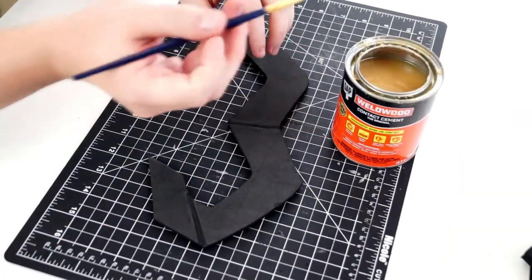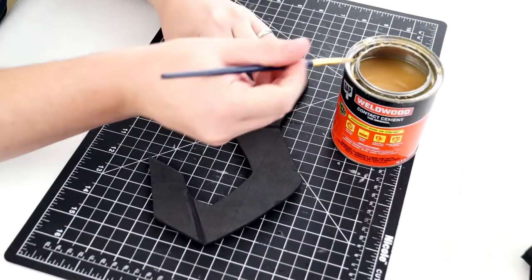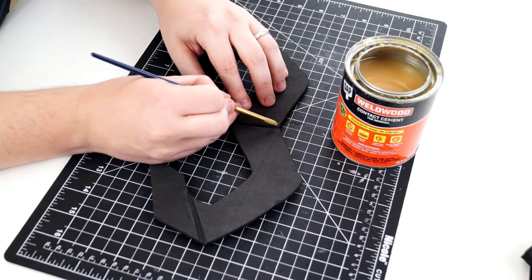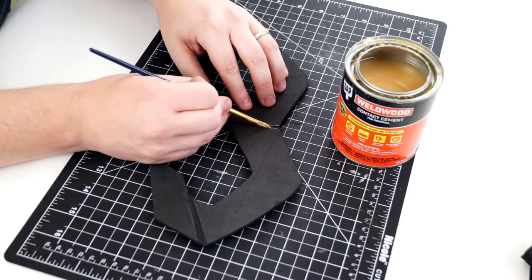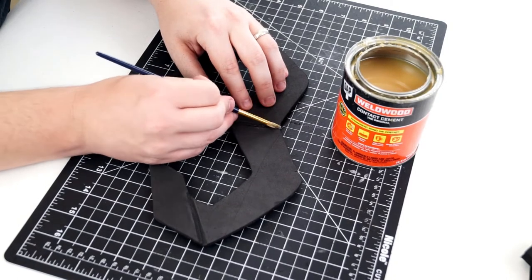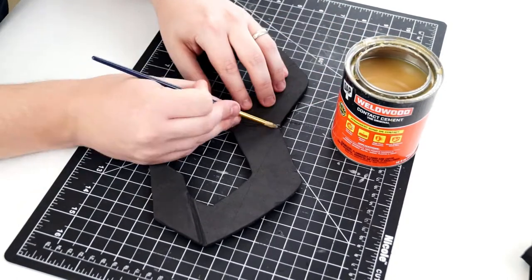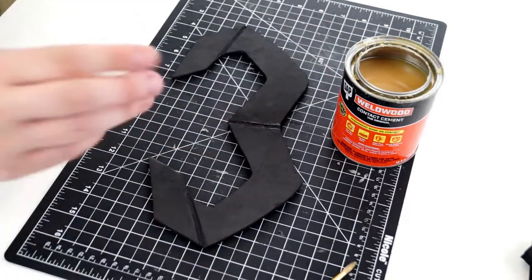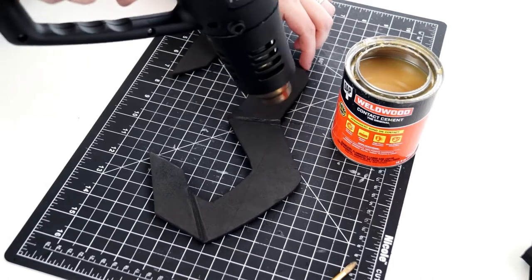Apply contact cement to the groove, dry with a heat gun, and press together. Repeat this process for the other two grooves.